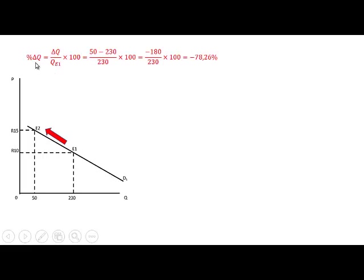If we calculate the percentage change in quantity, that is the change in quantity divided by the original quantity times 100. The change in quantity is 50 minus 230 divided by 230 times 100. The change in quantity is minus 180, divided by the original quantity of 230 times 100, and that gives us minus 78.26%.